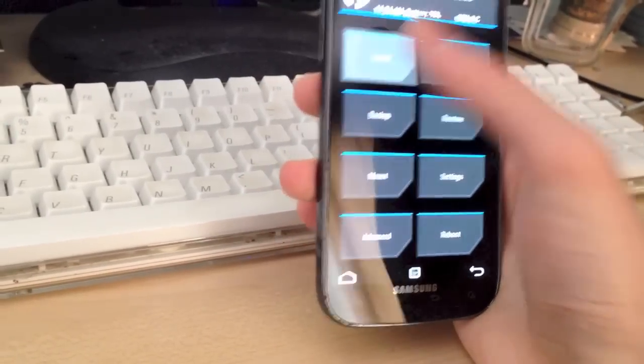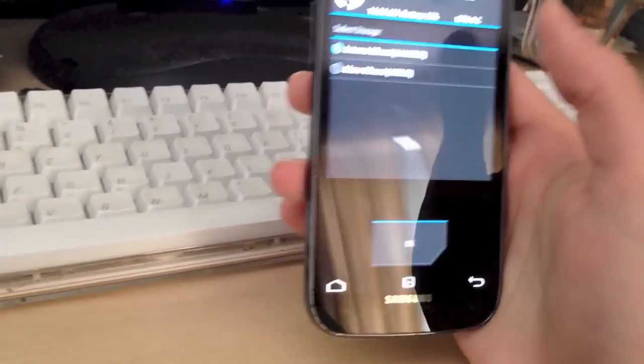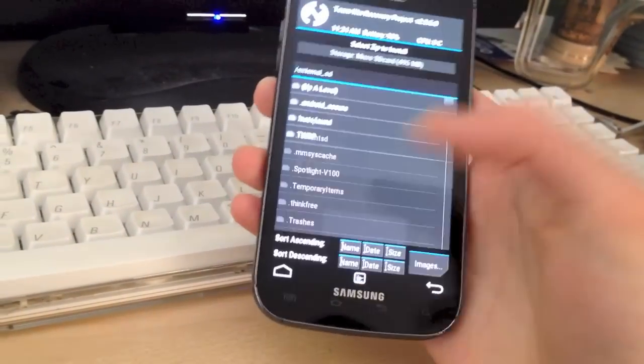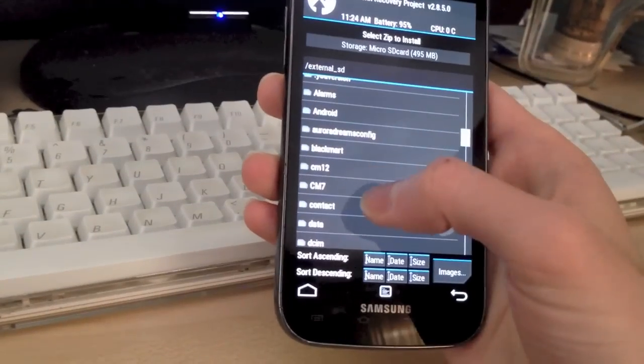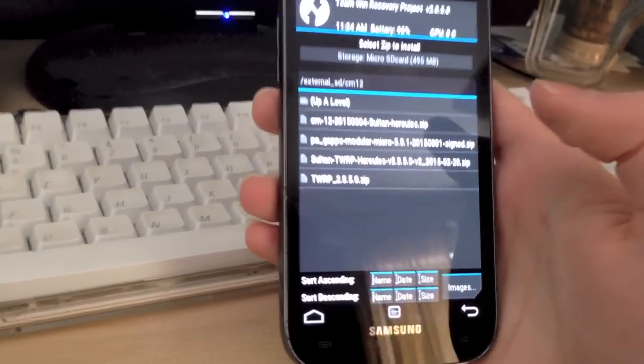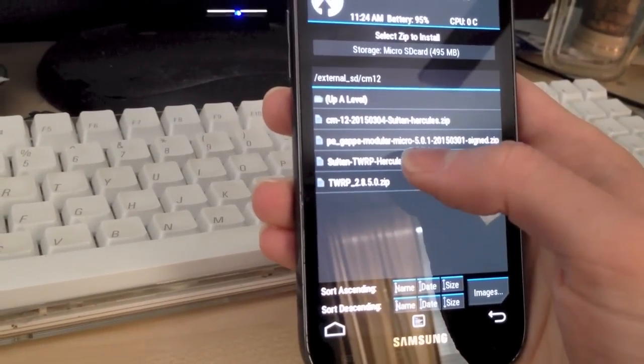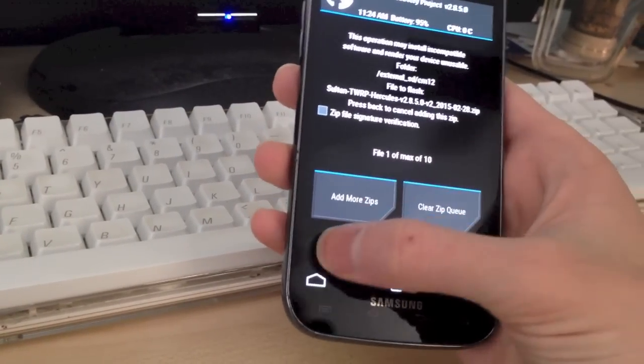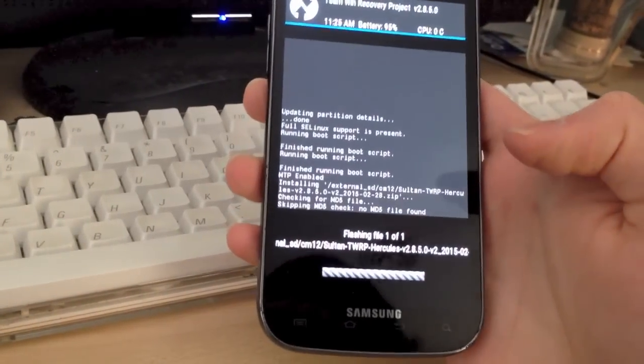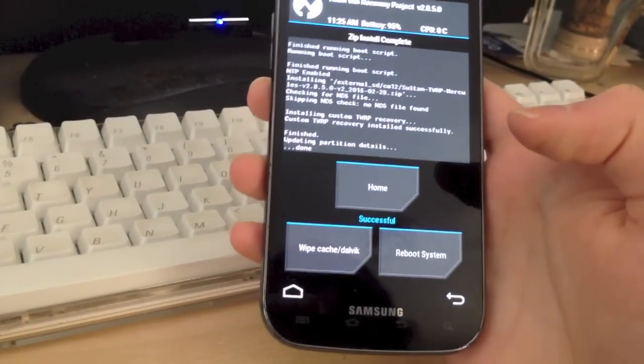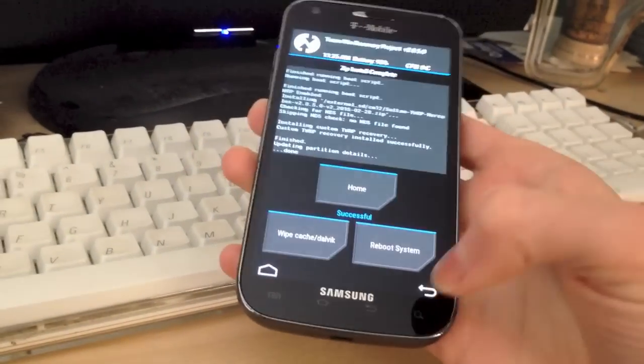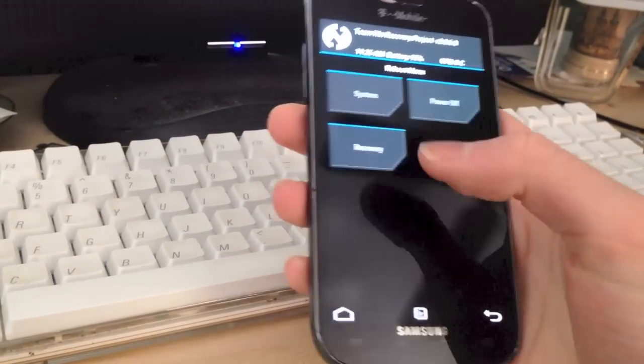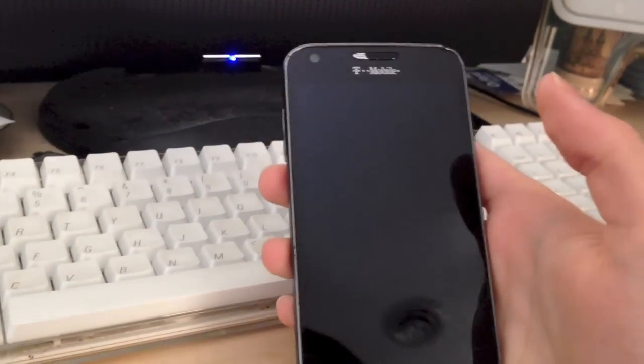Once you're here, you want to go to install. Select the micro SD card, your external micro SD card. Scroll down to your CyanogenMod 12 folder and install the sultan TWRP recovery, and swipe to flash. Now go back. Reboot and reboot recovery once again.